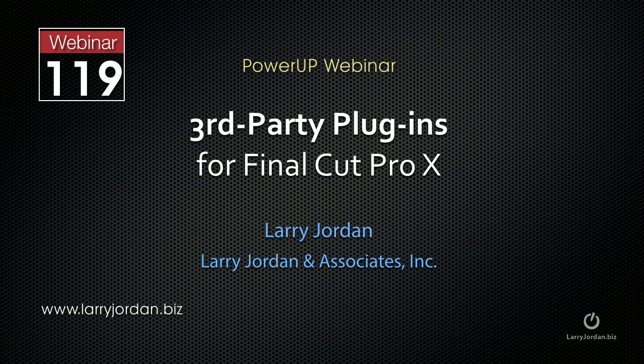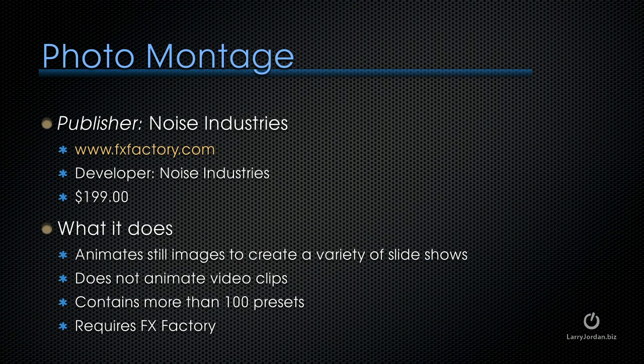The following is an excerpt of a recent power-up webinar taking a look at third-party plug-ins for Final Cut Pro X. The next plug-in I want to showcase is called Photomontage. It's published by Noise Industries. It's a $199 plug-in that animates still images to create a variety of slideshows.